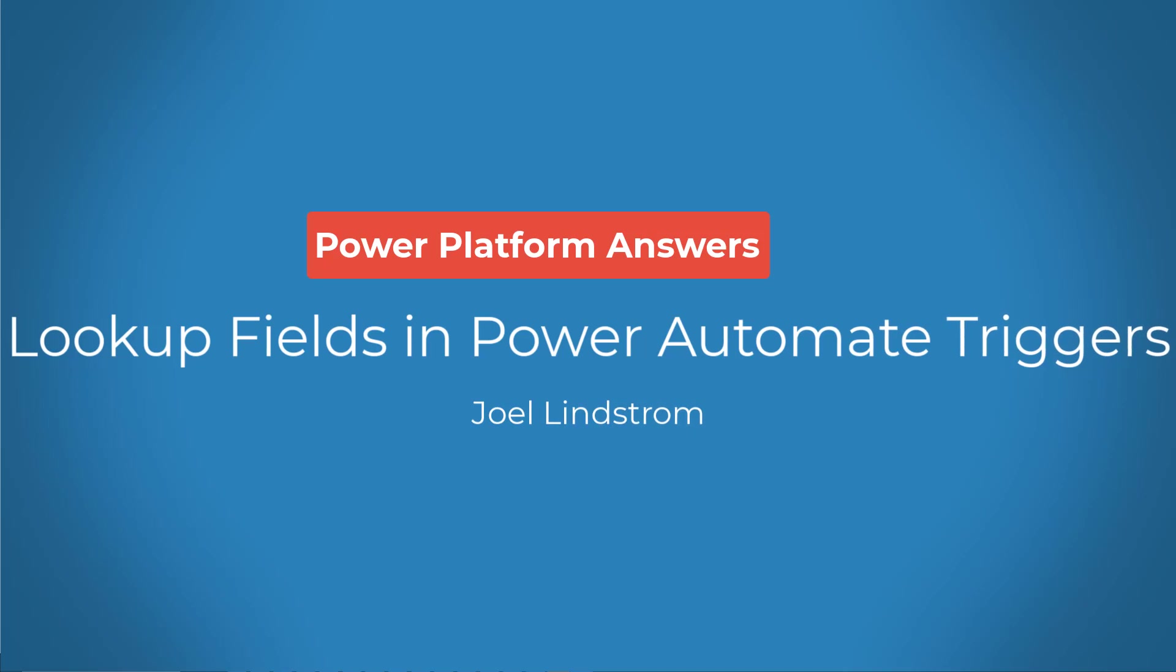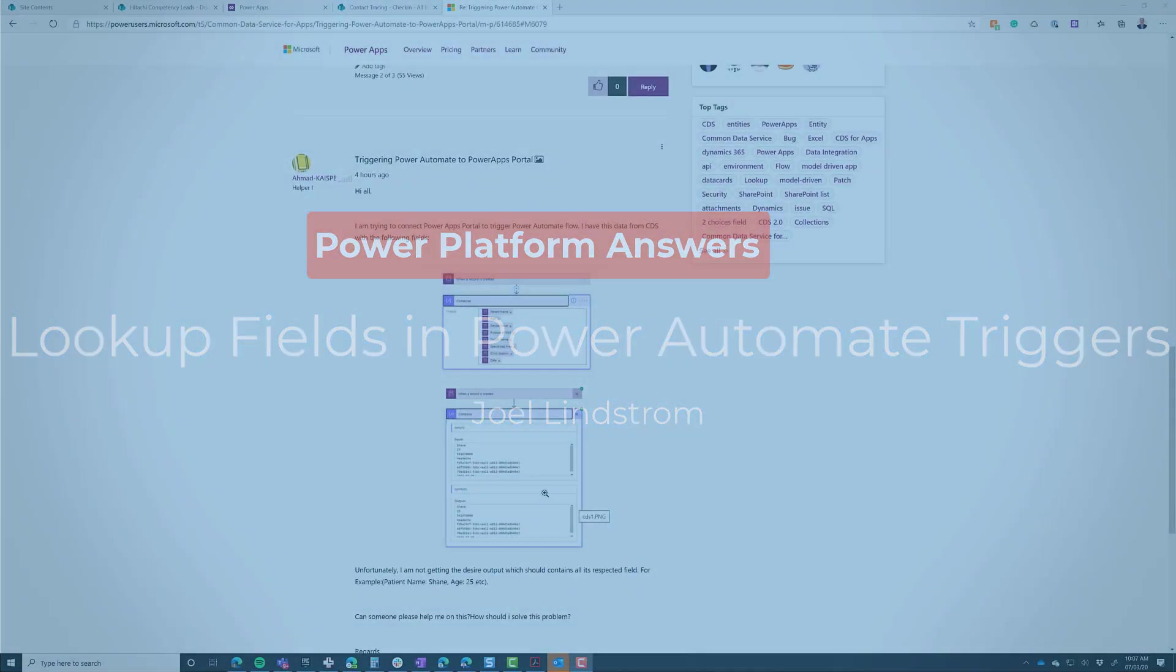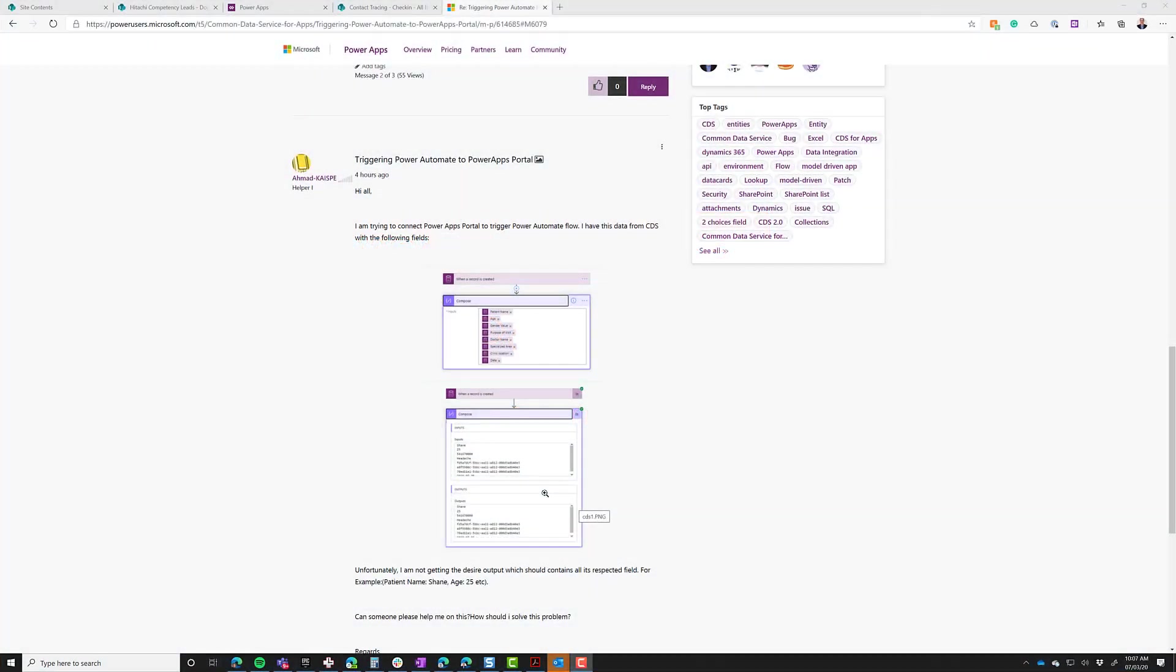Achmed says he's trying to connect to the Common Data Service to get data from the Power Apps portal, but when he gets it, he doesn't see what he wants to see.